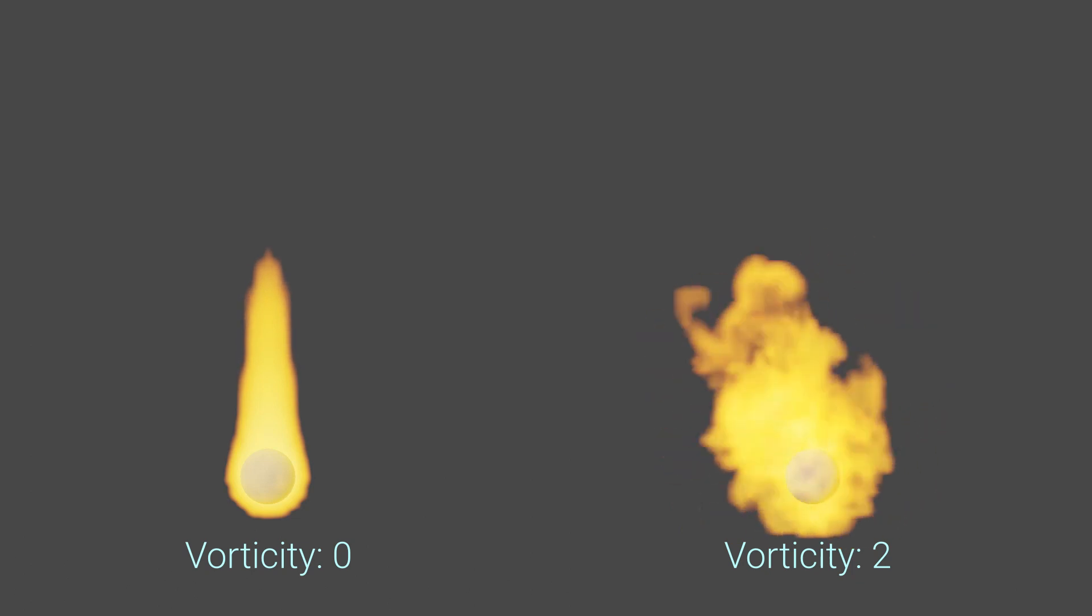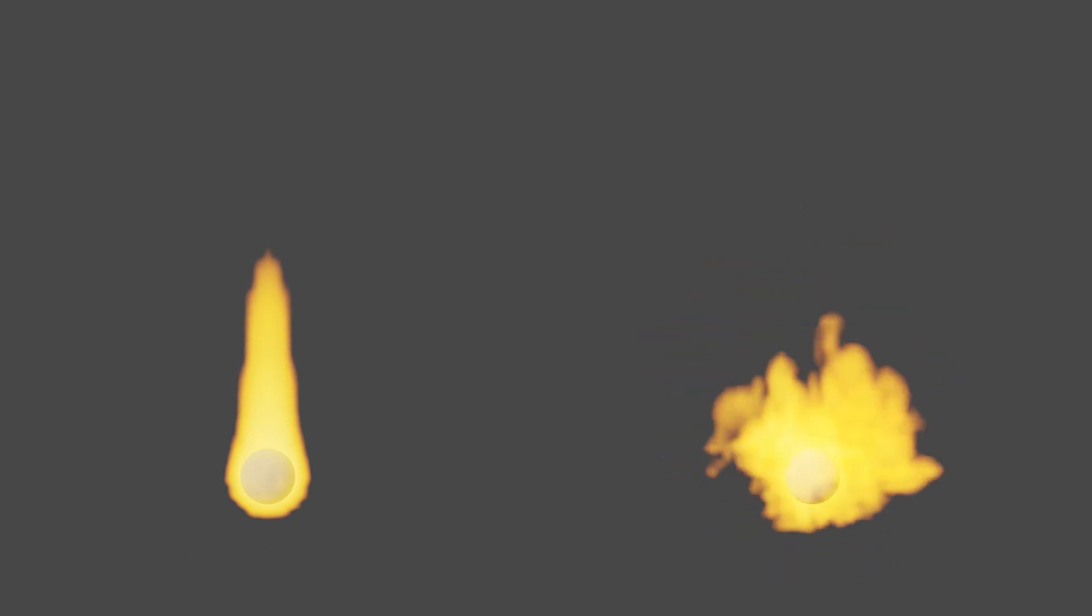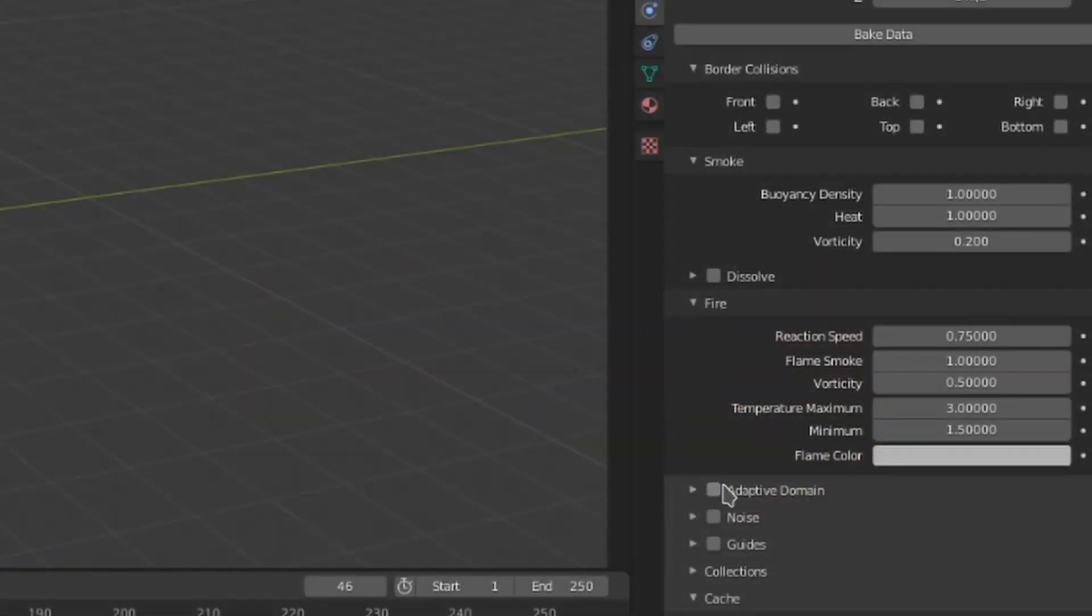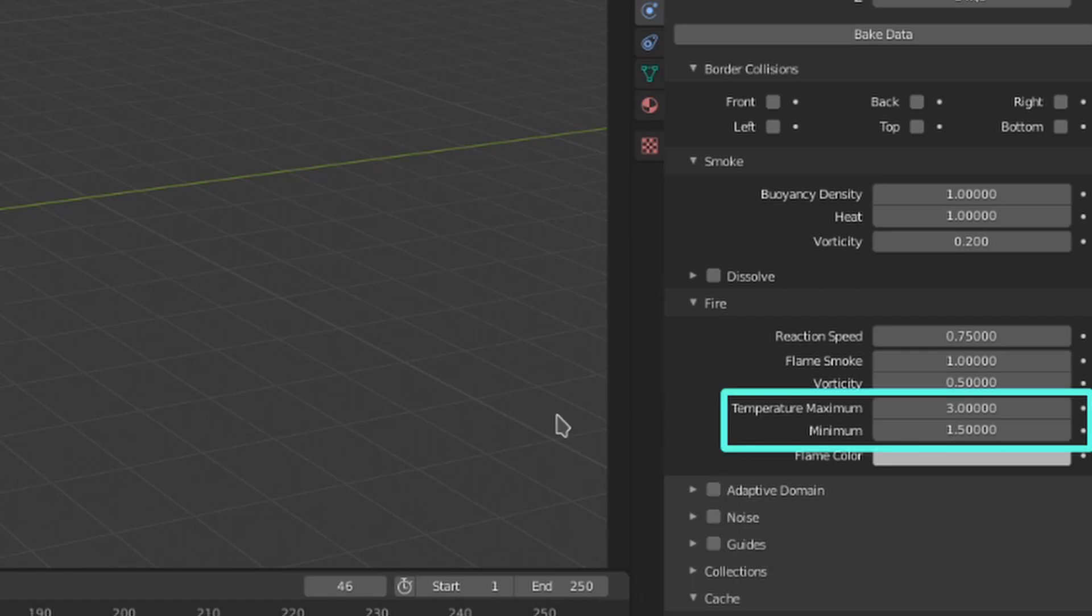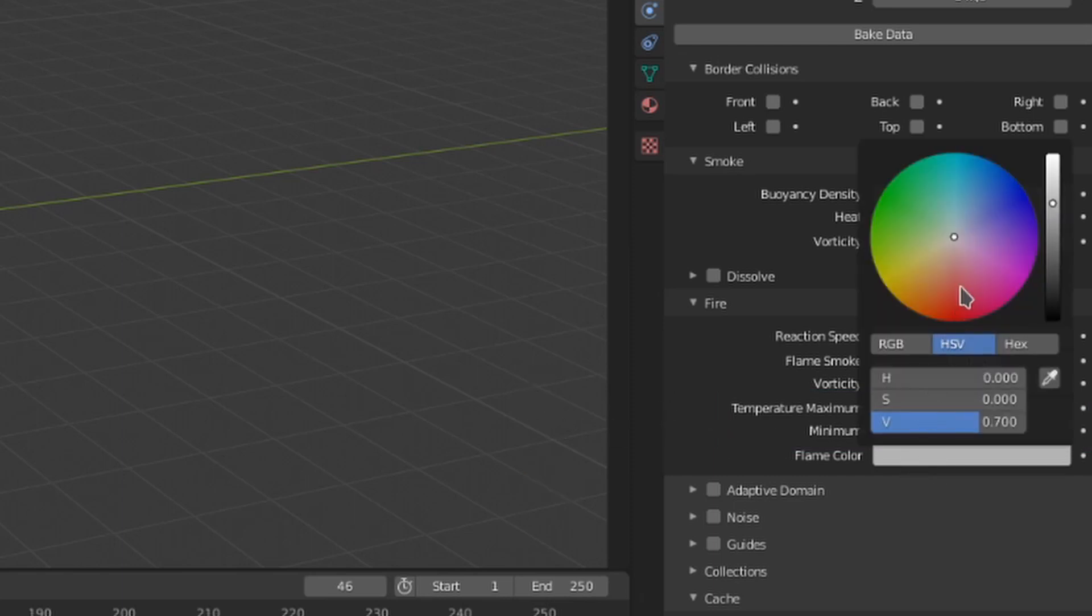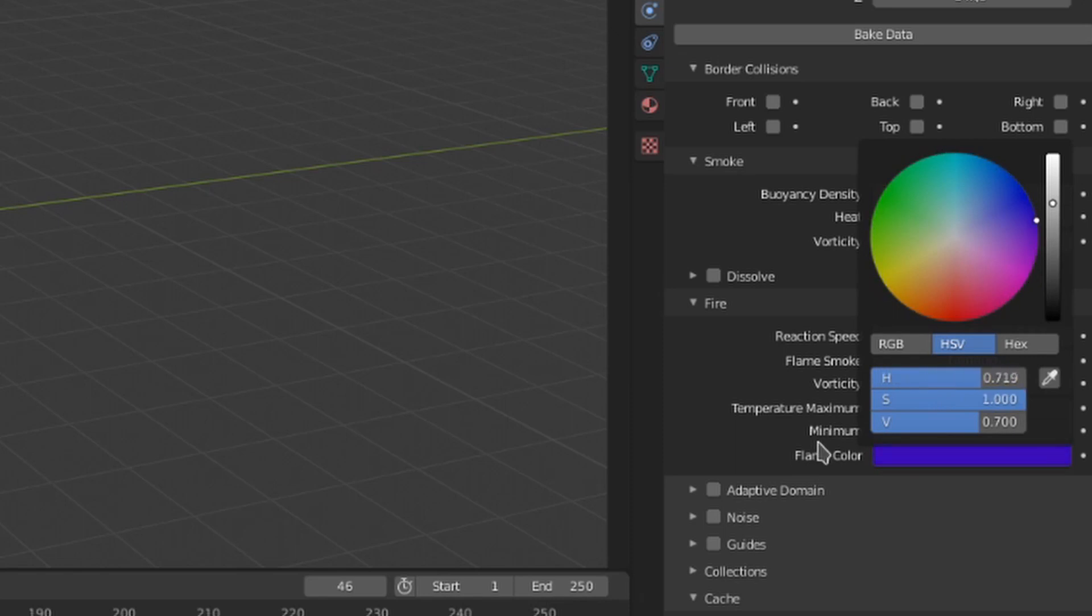Temperature maximum and minimum control the highest and lowest temperature that the flames will be. The higher these values are, the faster the smoke will move upwards given that it will be hotter. And then we have the flame color used for assigning color to the flames, rather like what we can do with smoke in flow object settings.